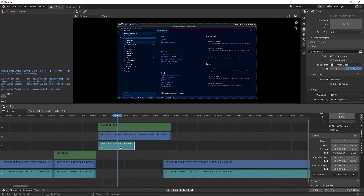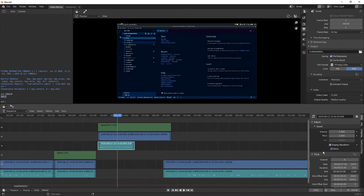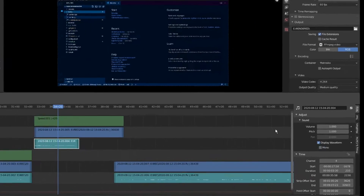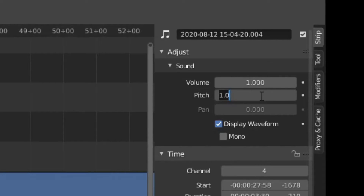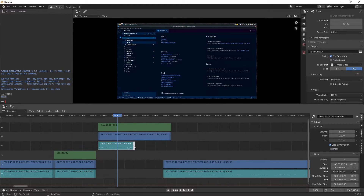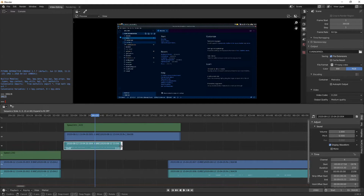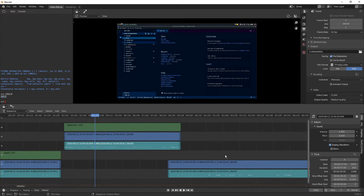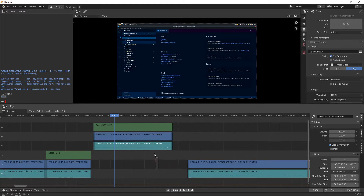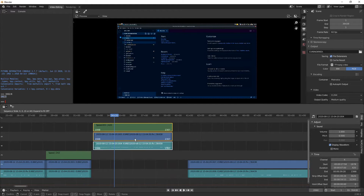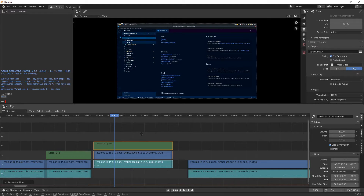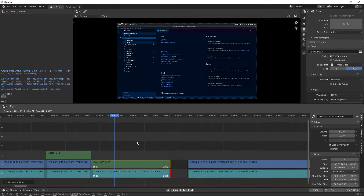For the audio on a slow-down: usually you want to get rid of it, but if you want that slow, moaning sound you can keep it. Just change the Pitch to the same fraction — 0.5 in this case. Extend it out by clicking the end, pressing G, holding Ctrl to snap it to the end of the video strip. Then reposition both strips as needed.